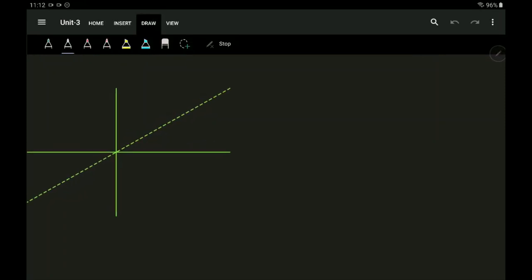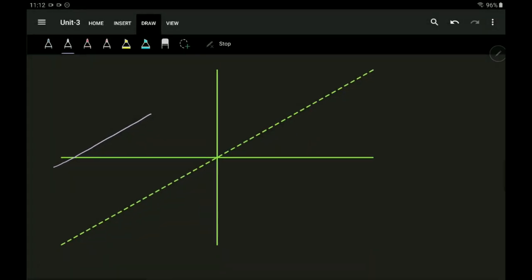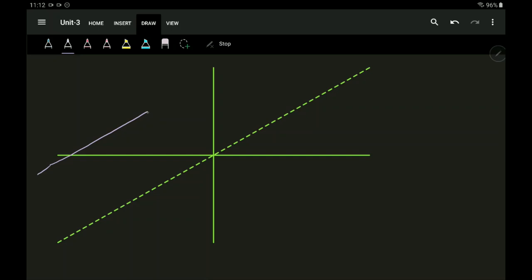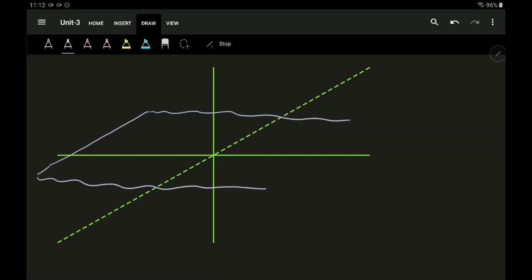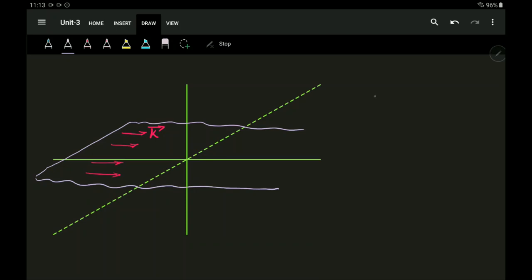Now for an infinite sheet current, I'll place an infinite sheet. It is infinite in nature so I cannot define its boundaries. This is a thin sheet with a sheet current flowing on it. This sheet current is represented as vector K. Vector K can be written as Ky times a-y-cap because the current is flowing in the y-direction.